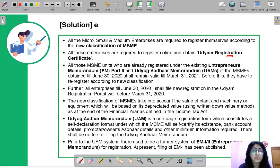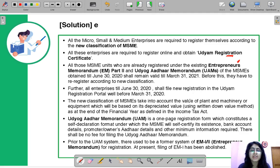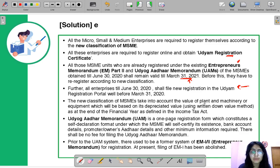All those MSME units already registered under the existing Entrepreneurs Memorandum Part 2 and Udyog Adhaar Memorandum obtained till June 30, 2020 shall remain valid till March 31, 2021. Those enterprises will also have to register according to the new classification. The new MSME classification takes into account the value of plant and machinery, and to calculate that value they have to use the Written Down Value method.